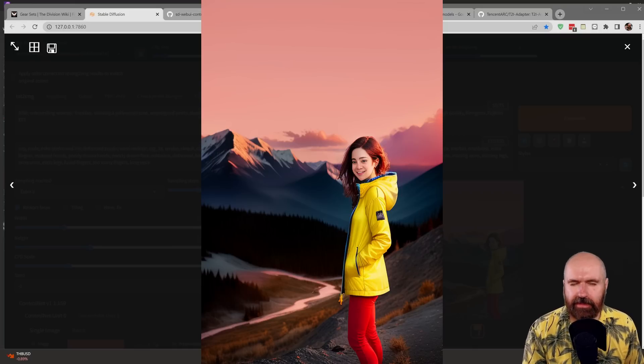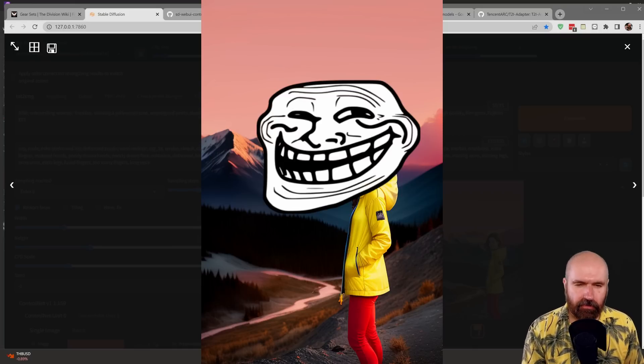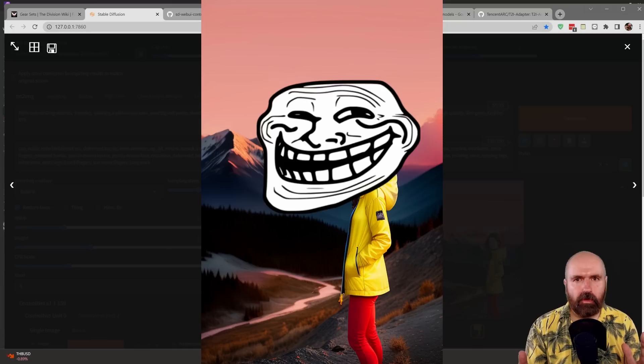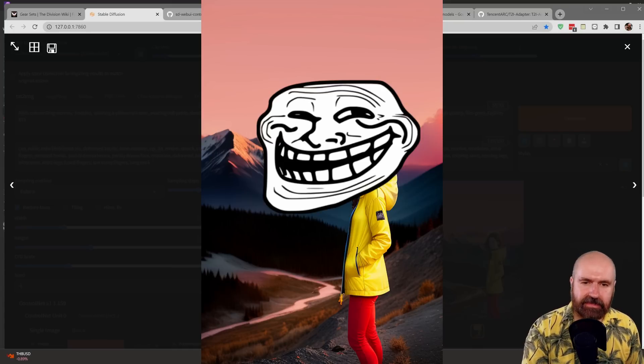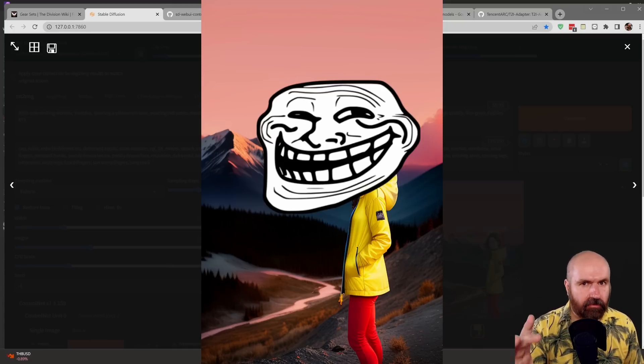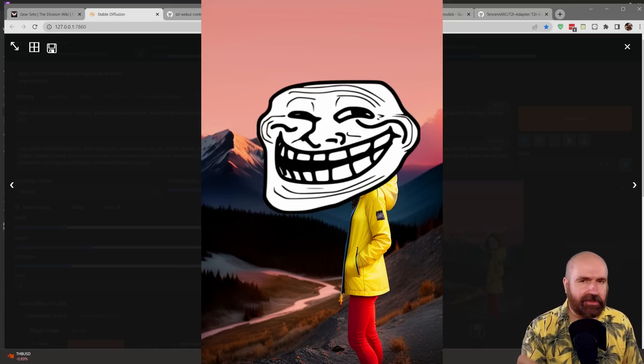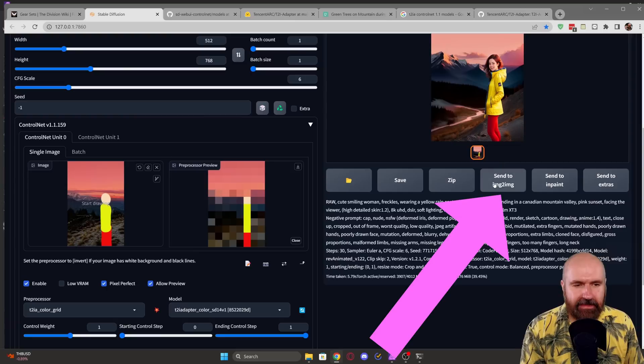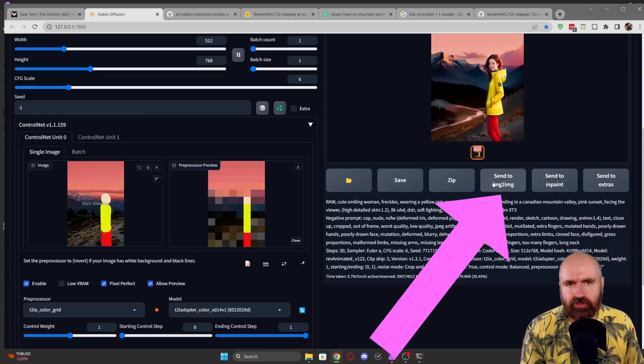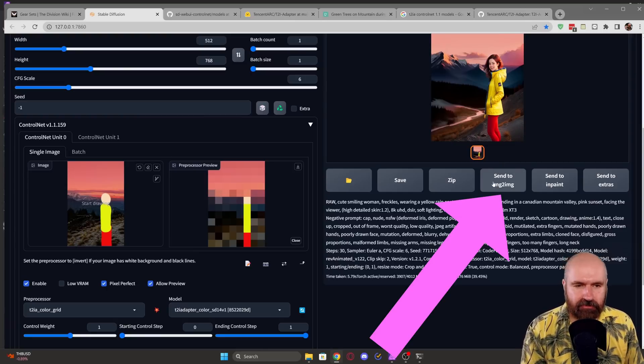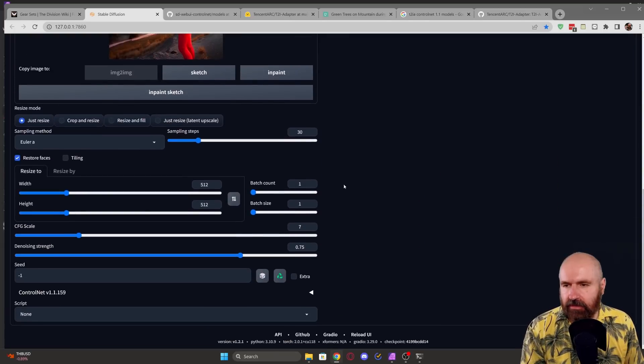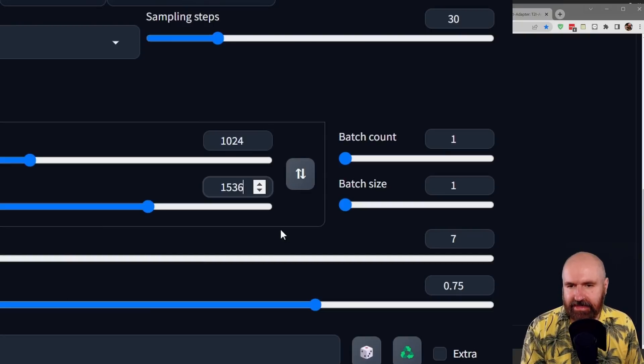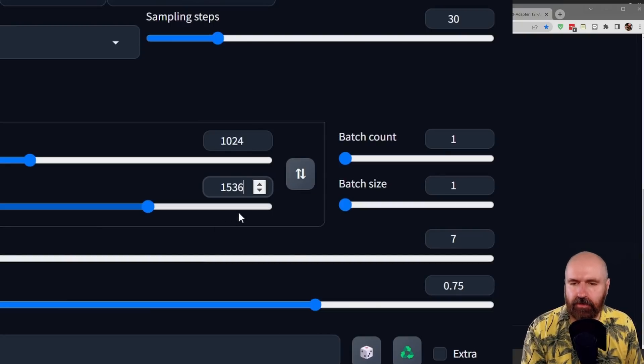Now, if you think, well, this doesn't look so good, the face is all wrong. Don't worry, because this is just a small version. Here's how to get really nice quality. Click down here on Send to Image to Image. Then scroll down to the Resize. So in my case, I'm going to set this up to 1024 by 1536. For the denoise strength, I'm going to lower this between 0.15 and 0.25.